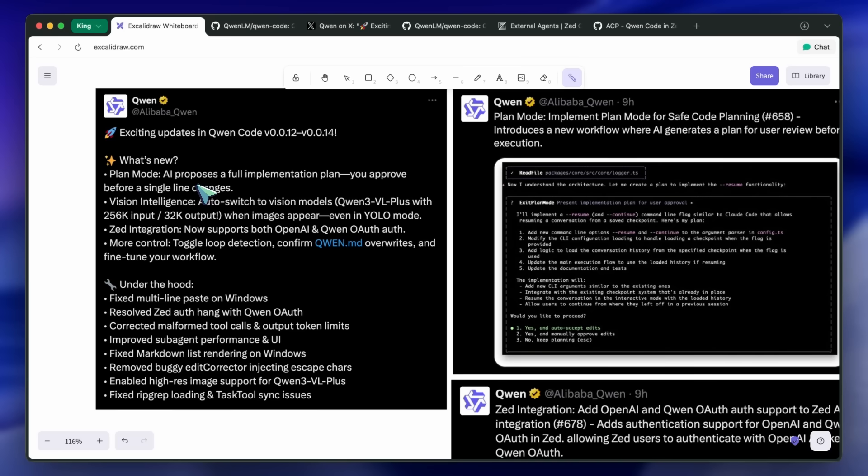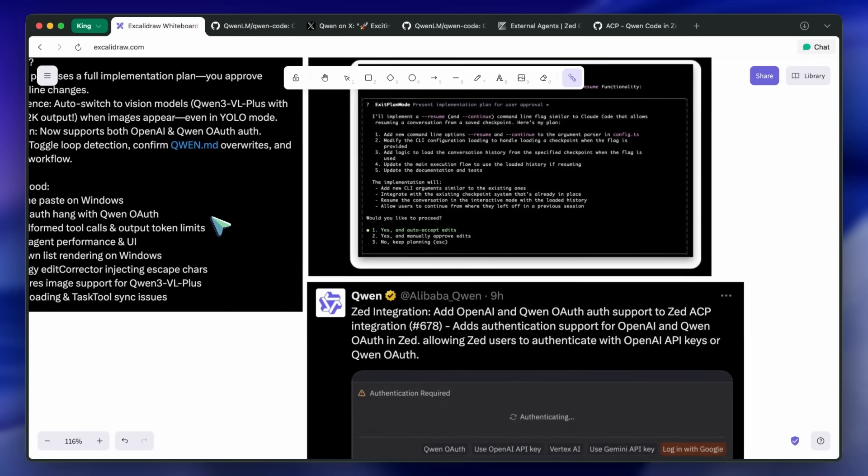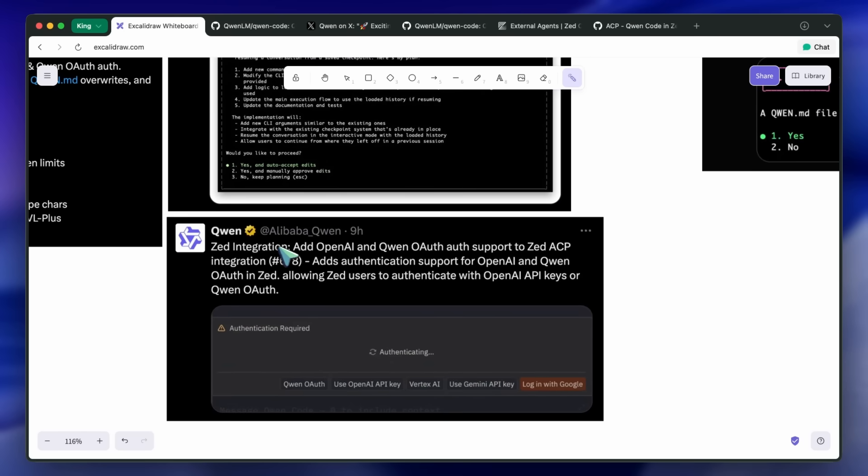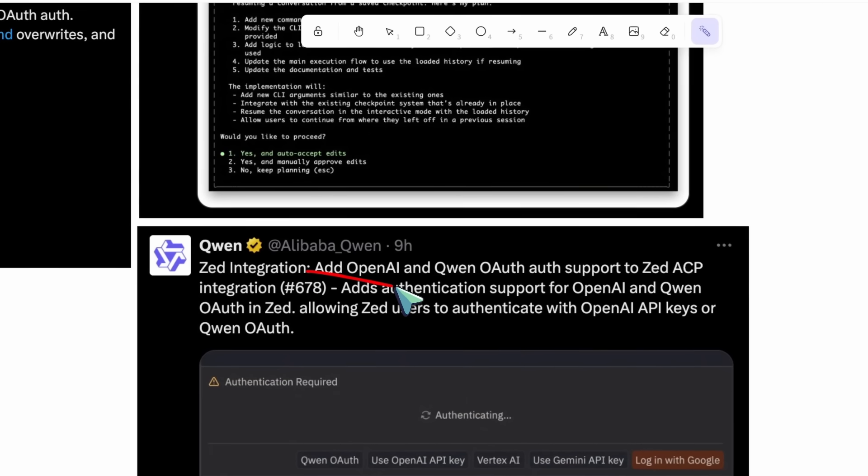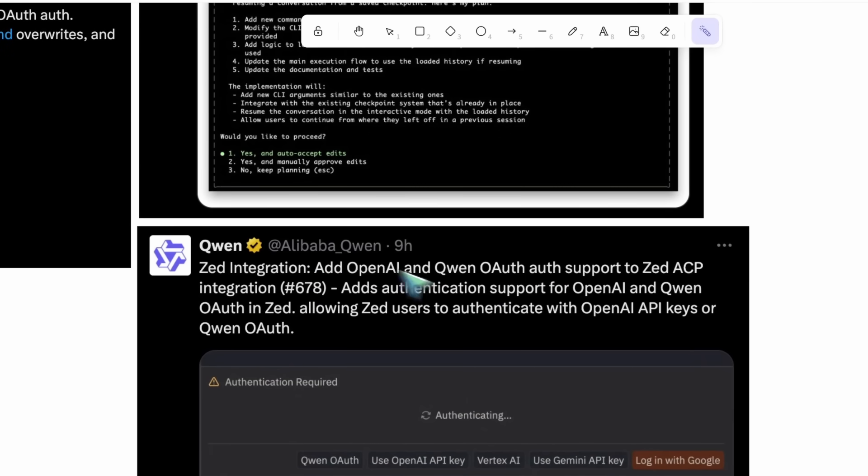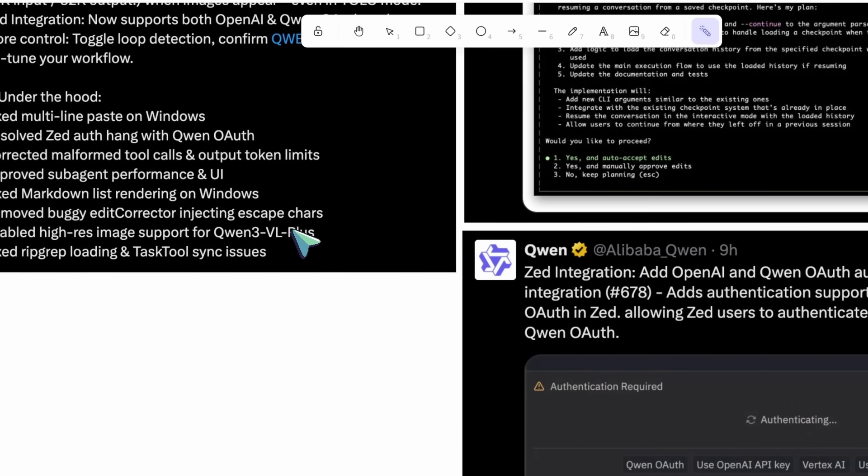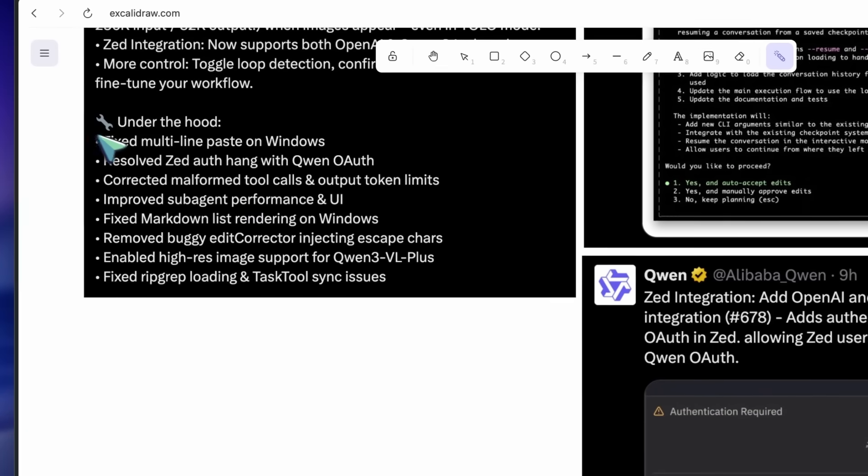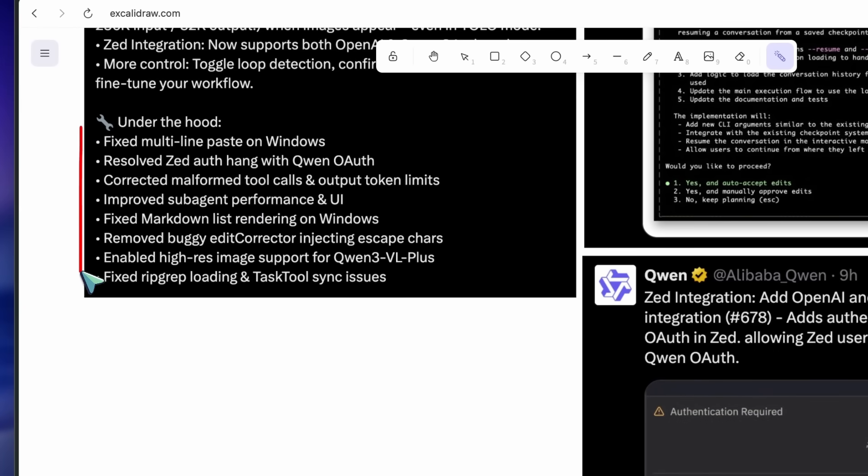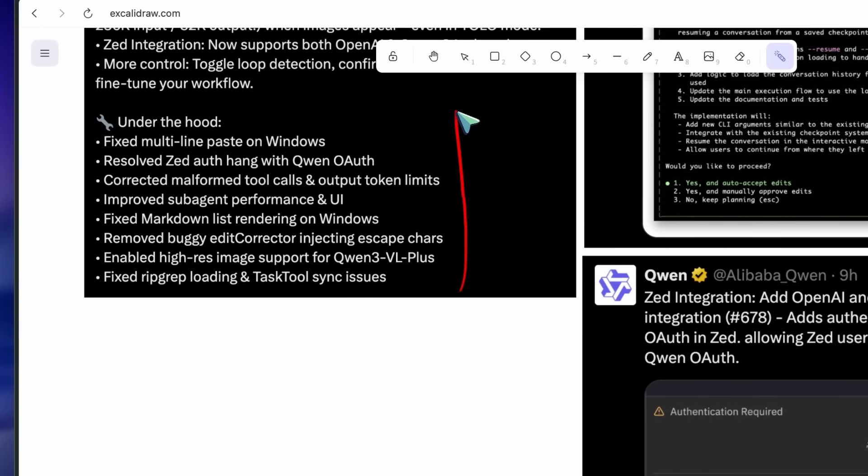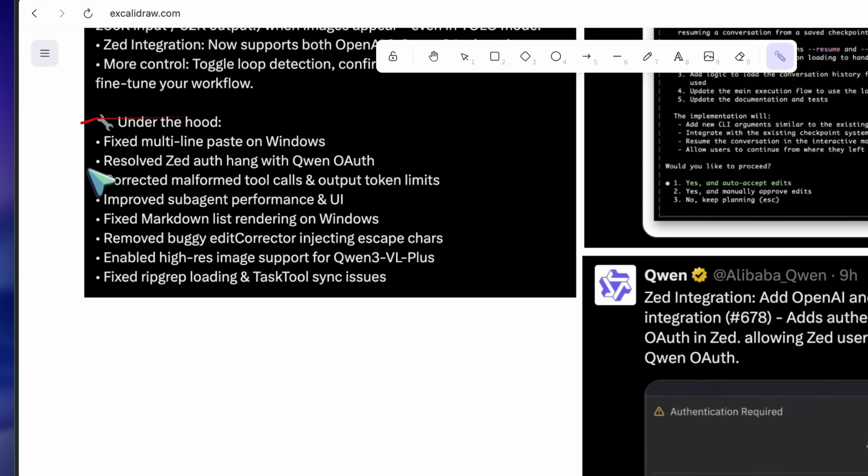Zed's dual OAuth support is straightforward and helpful. And the Windows fixes, plus tool call corrections, are quality-of-life improvements you feel every day. I like it because it targets real friction rather than chasing flashy novelty.